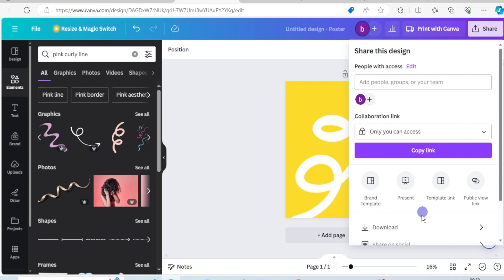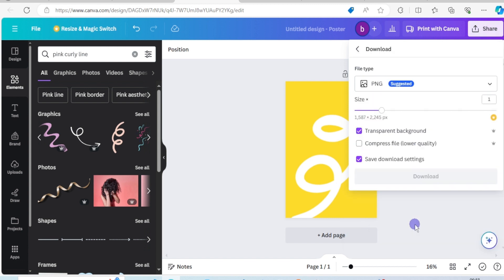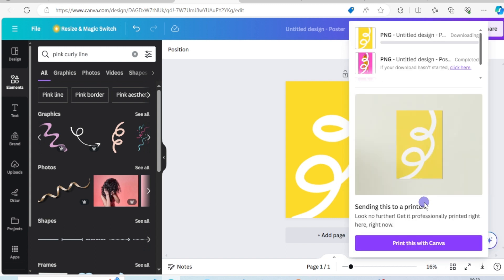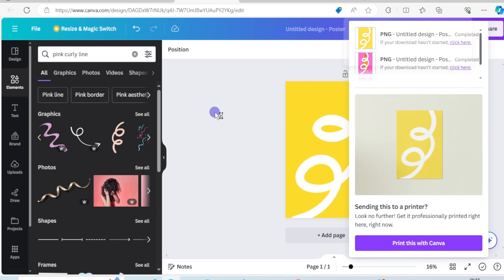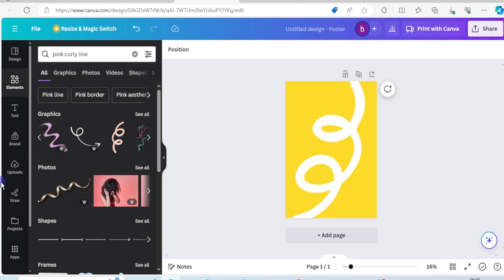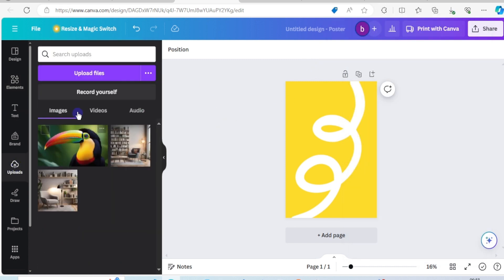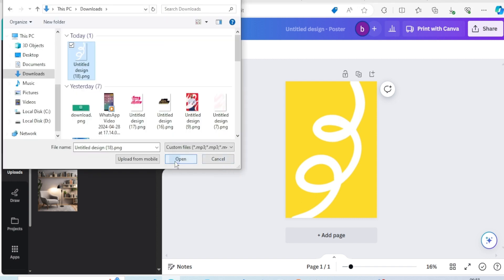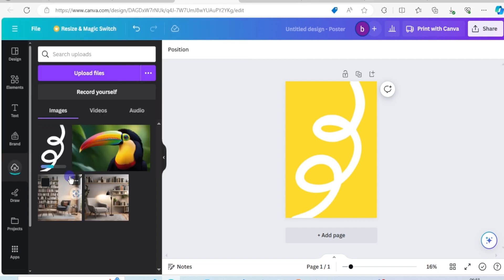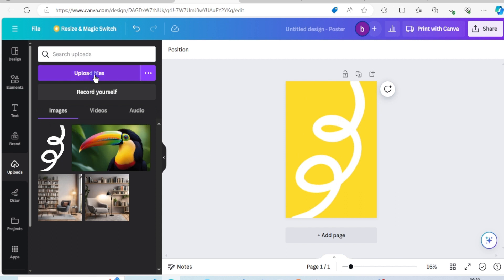Download it, transparent background. It's downloaded. Upload the new one we just downloaded, that's it, it's right here. Now upload your picture.